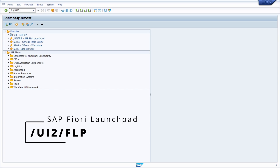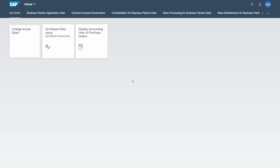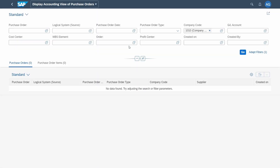Because we have a slash at the beginning, we need to put the prefix /N up front, otherwise it would not work. Hit the Enter key and then, directly within your browser, the SAP Fiori launchpad will open up. You can click on a tile and your appropriate SAP Fiori app will be started and you can work with it.